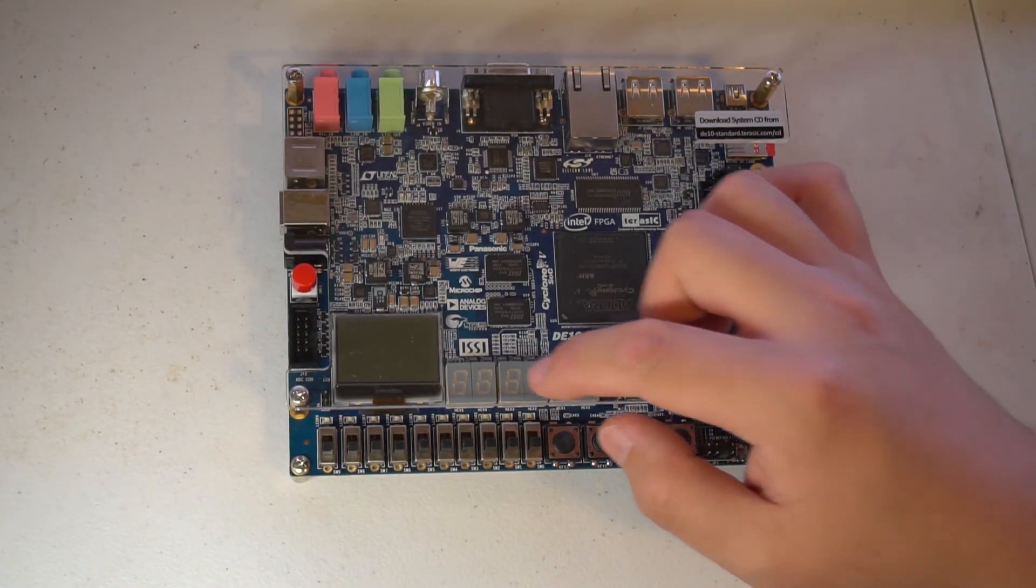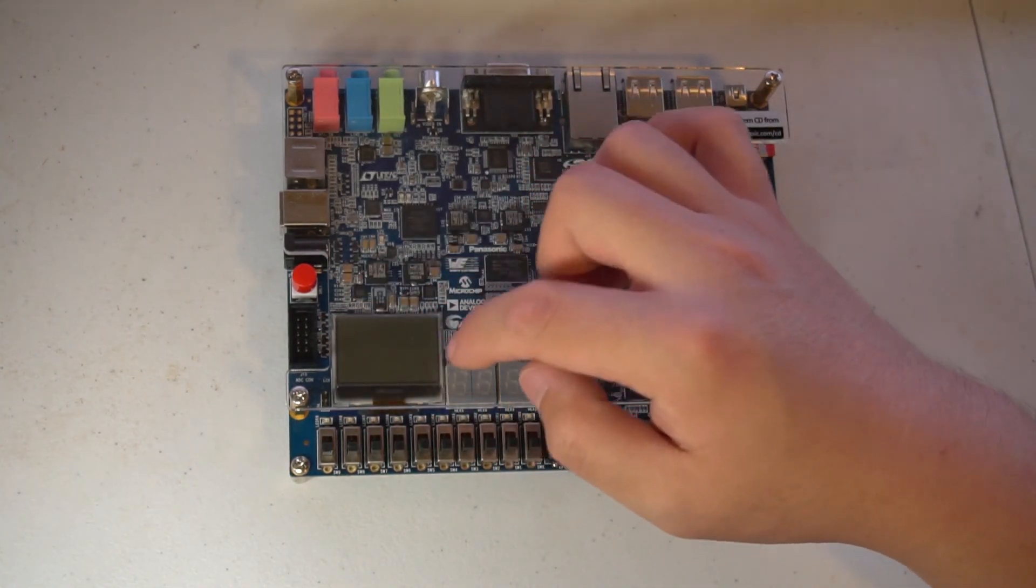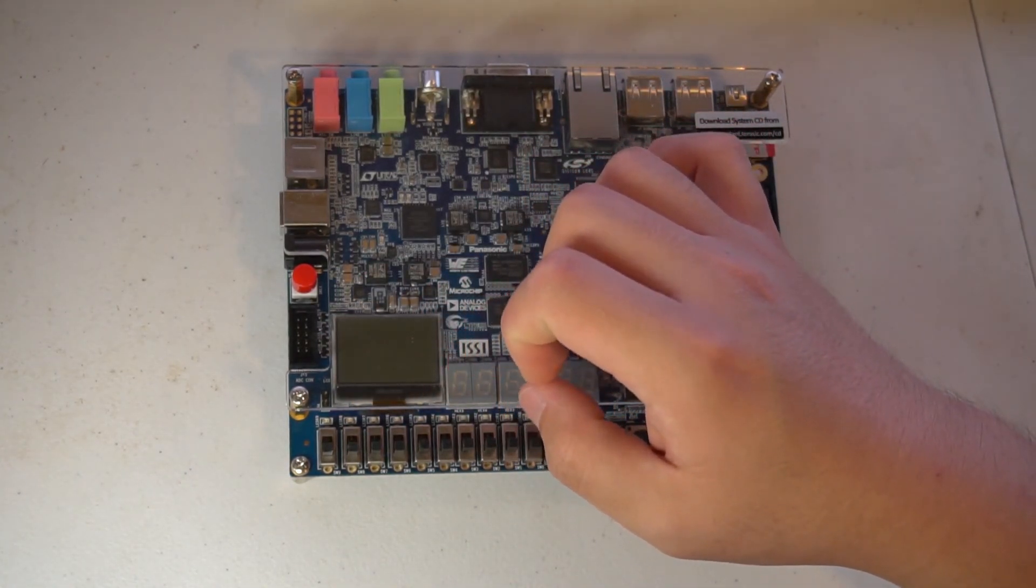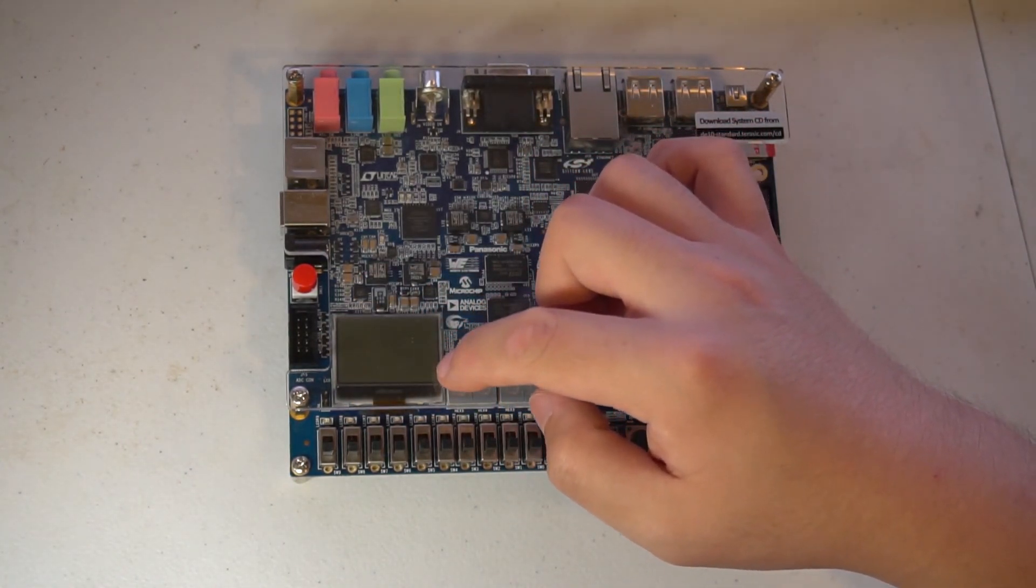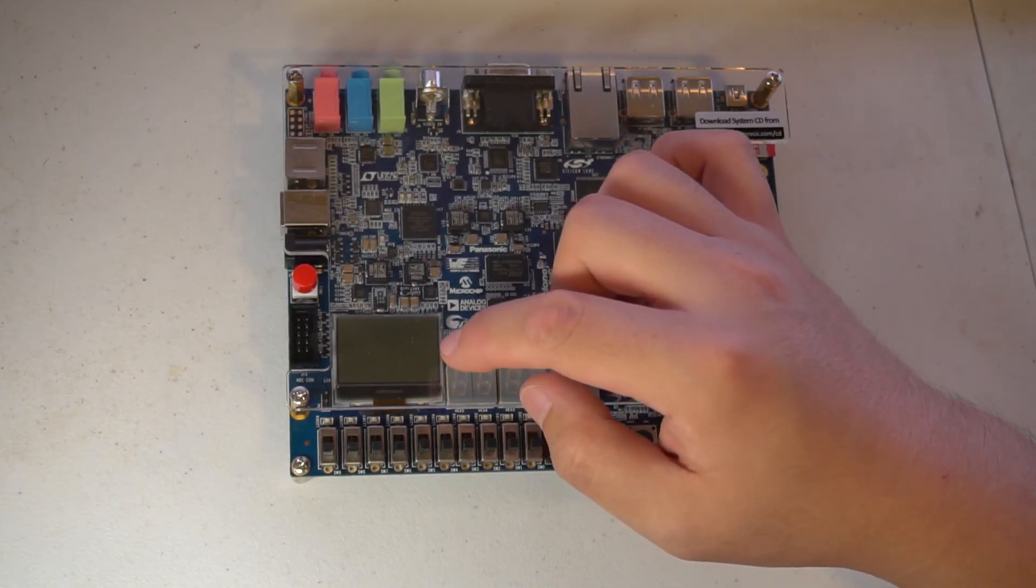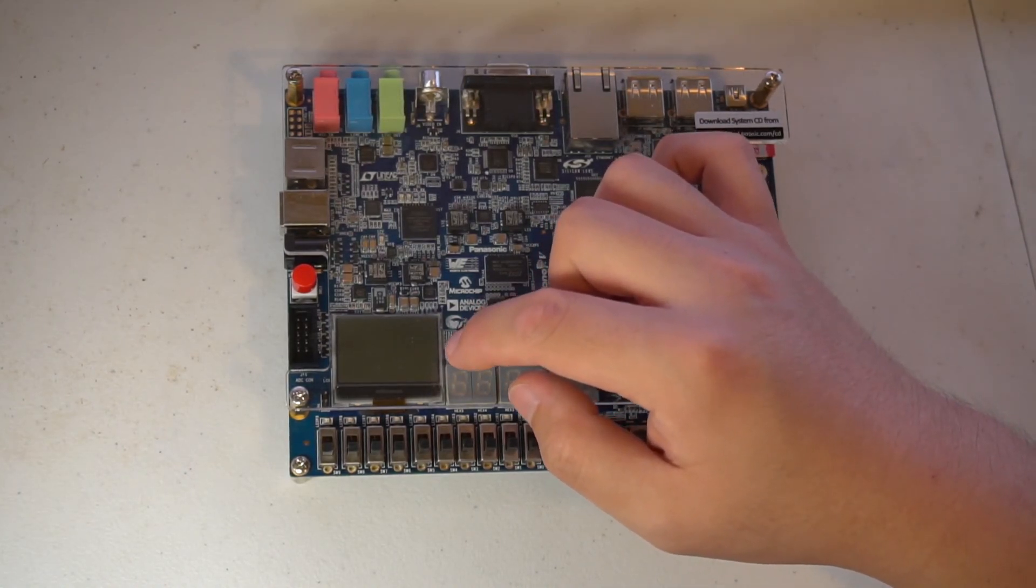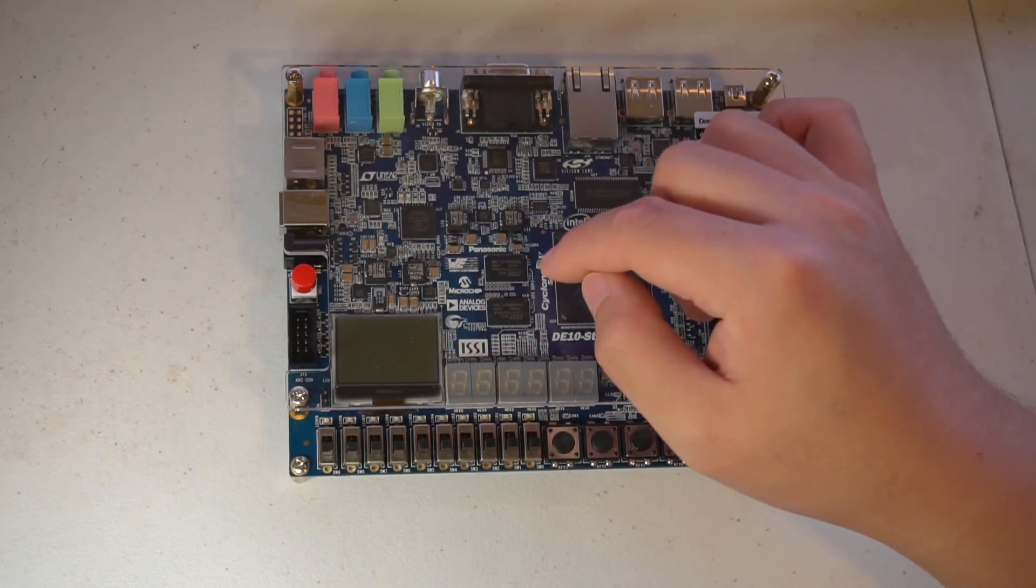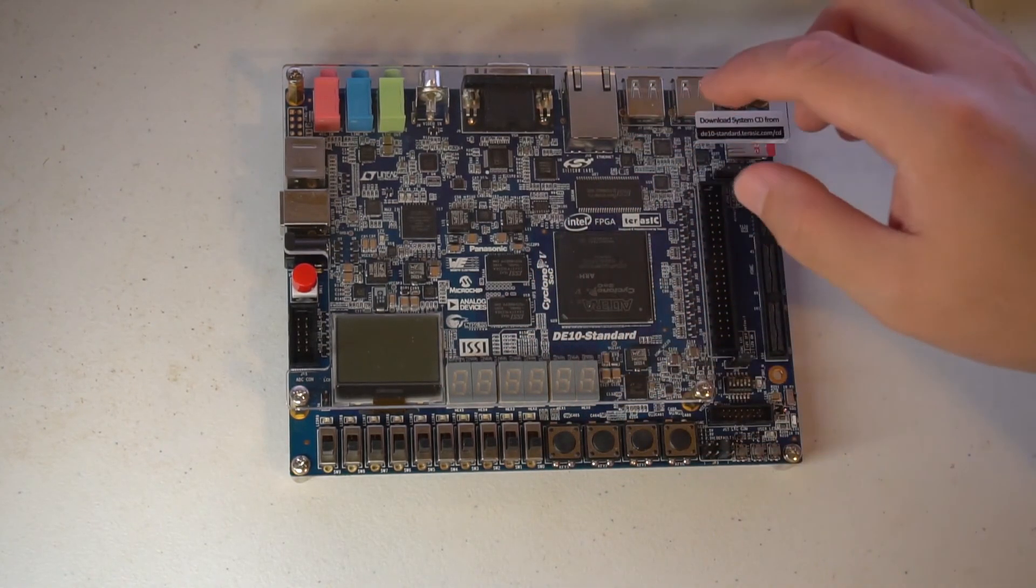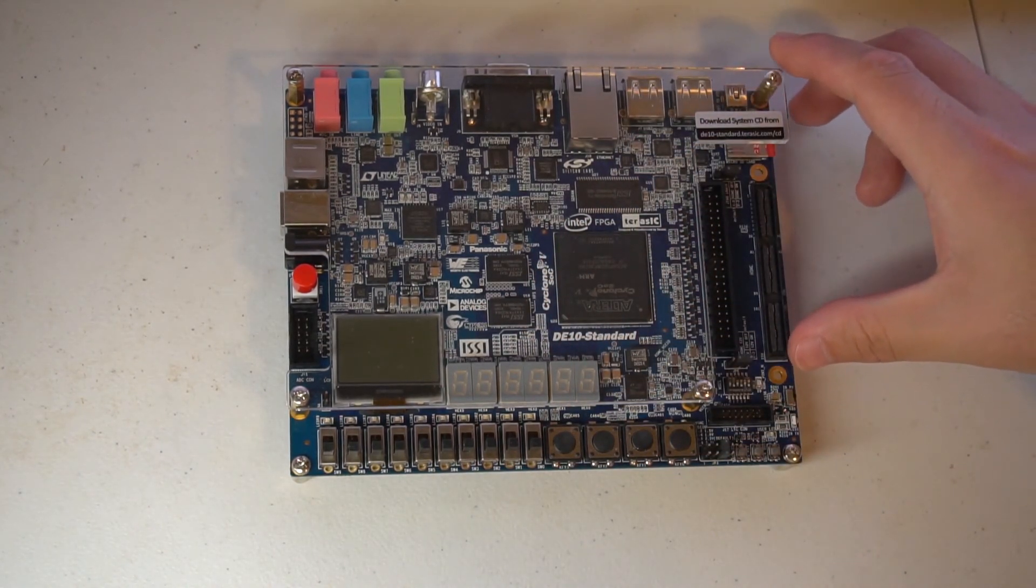Finally, we have an LCD display - a monochrome 128x64 LCD that goes to the HPS. That's a brief introduction of the board.